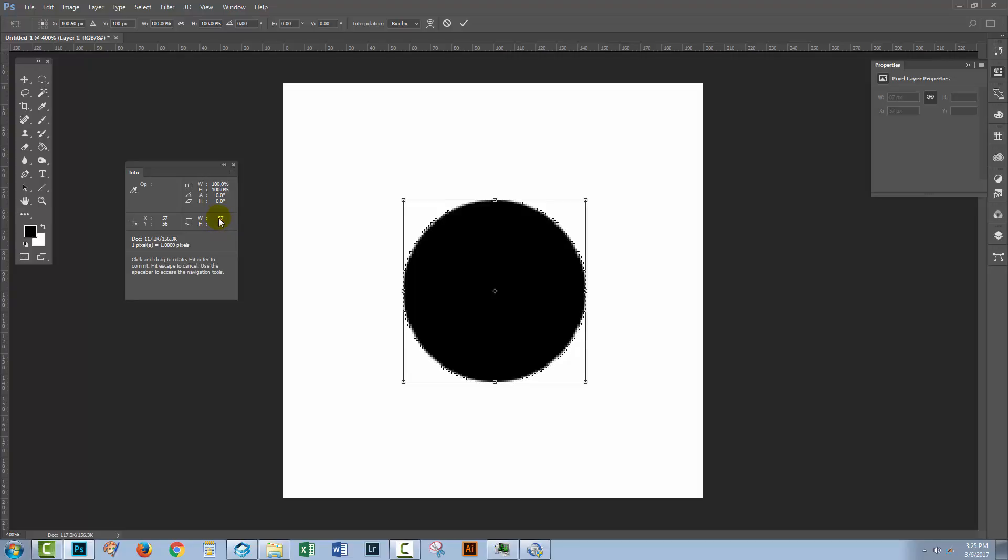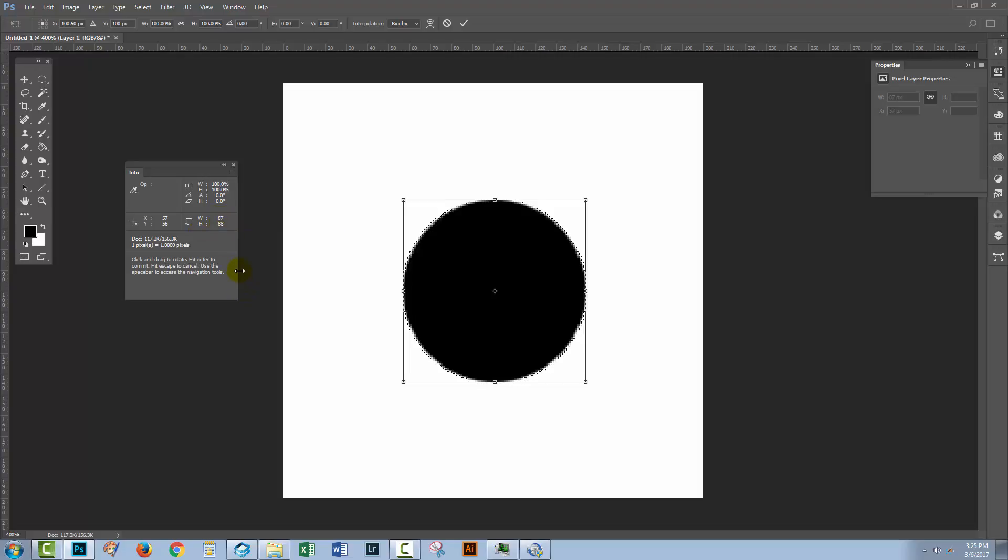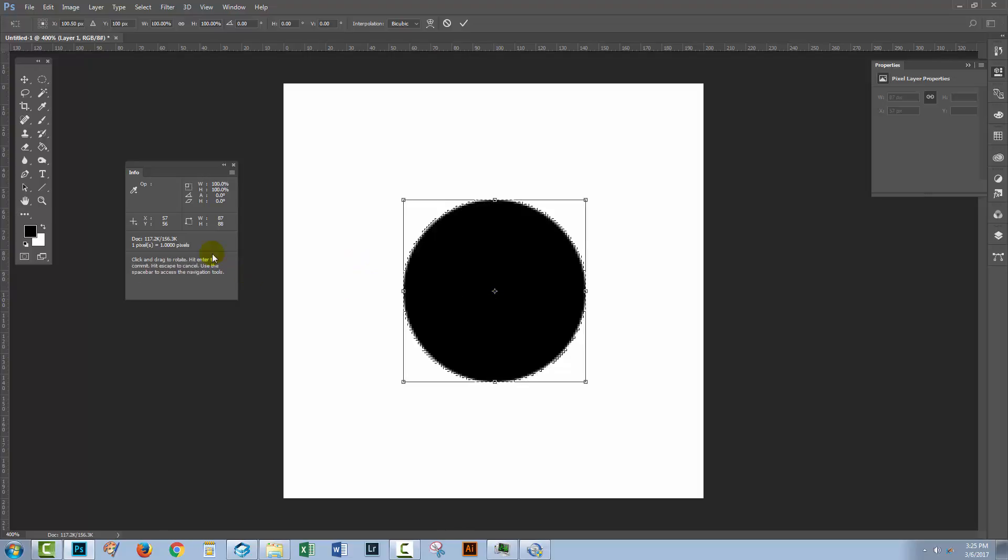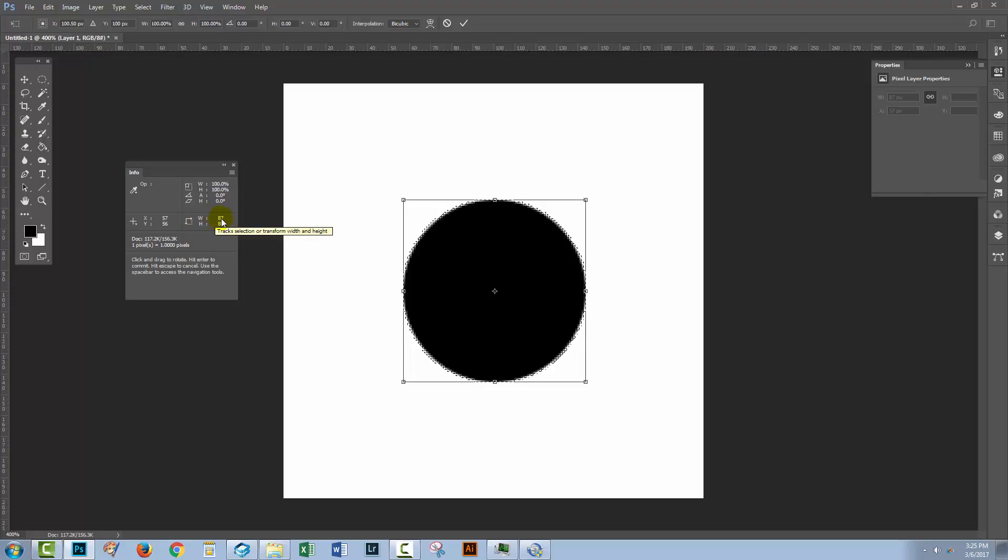It's this width that is 87 pixels that is causing us the issues. An uneven number of pixels is going to mean that the center of this shape is going to be off by half a pixel in the direction where the uneven number of pixels is. So this is the width, so the X value is going to be out.